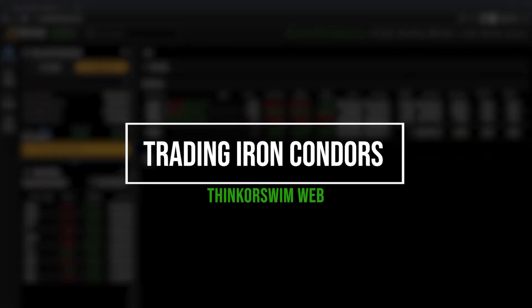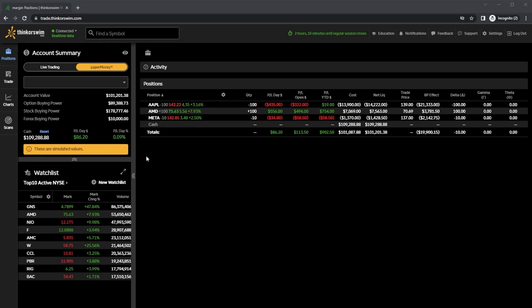Today we'll be discussing iron condors and how to trade them within the Thinkorswim web app. We're going to start by learning what they are, how they work, but also how to manage them throughout the life of the trade.